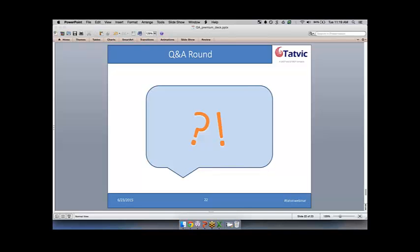In the interest of everyone's time, I would have to call it off at this moment. There are a couple of questions pending, and our team would send out answers to these questions and provide the most constructive answers to you all.